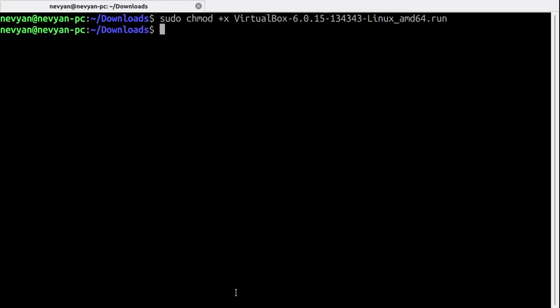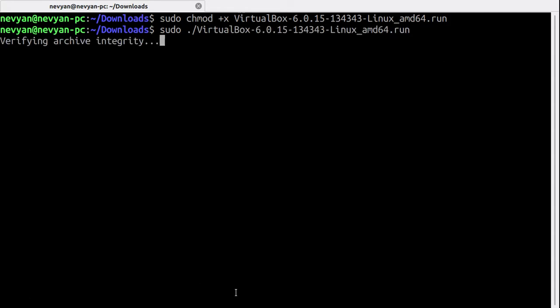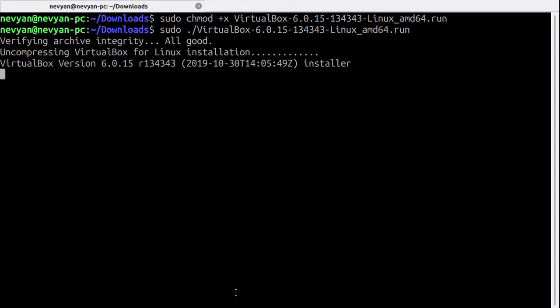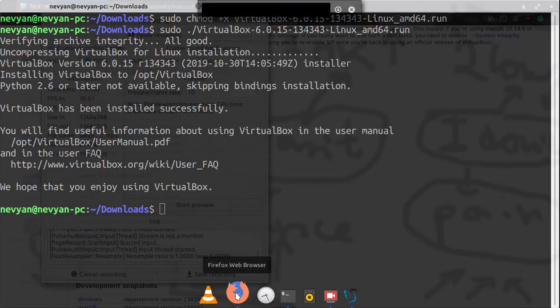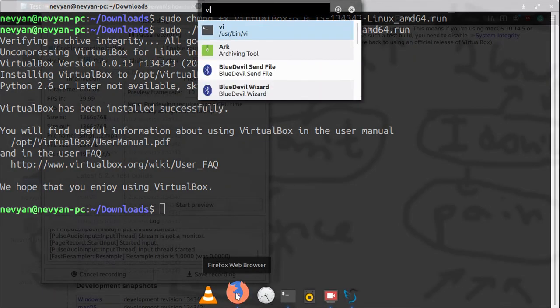Now we can execute the file and actually install VirtualBox. We'll type sudo and then the file name. This will run an installer which will extract and install VirtualBox. The software has been successfully installed, so we can try to run it. Type virtualbox.